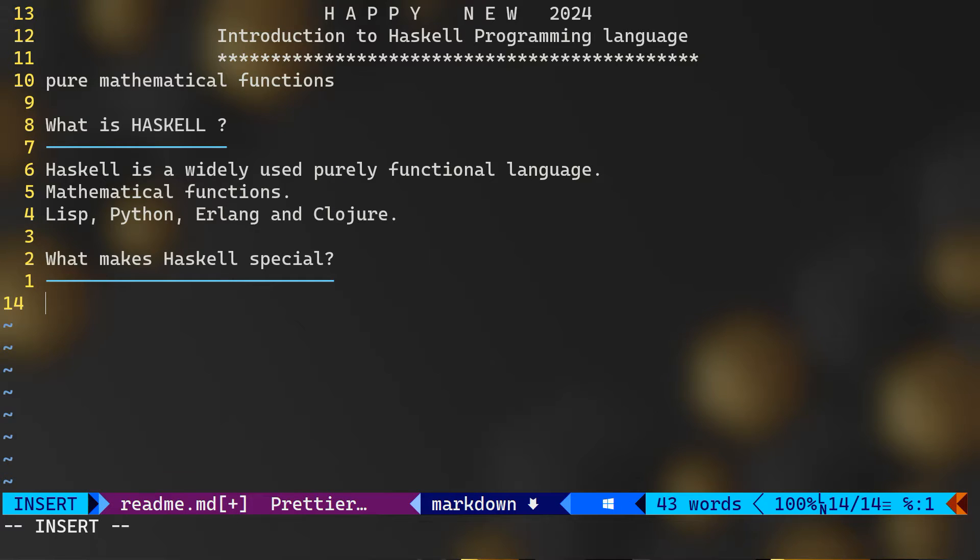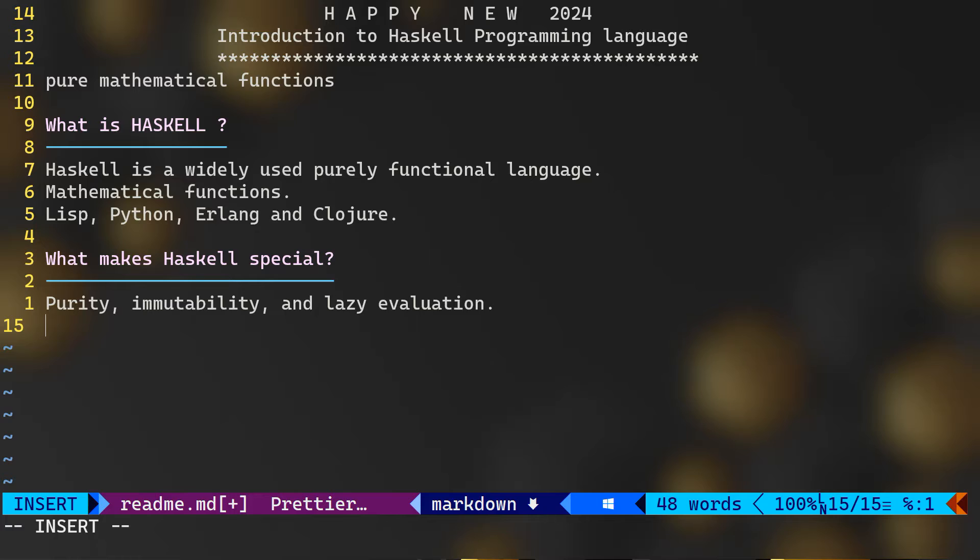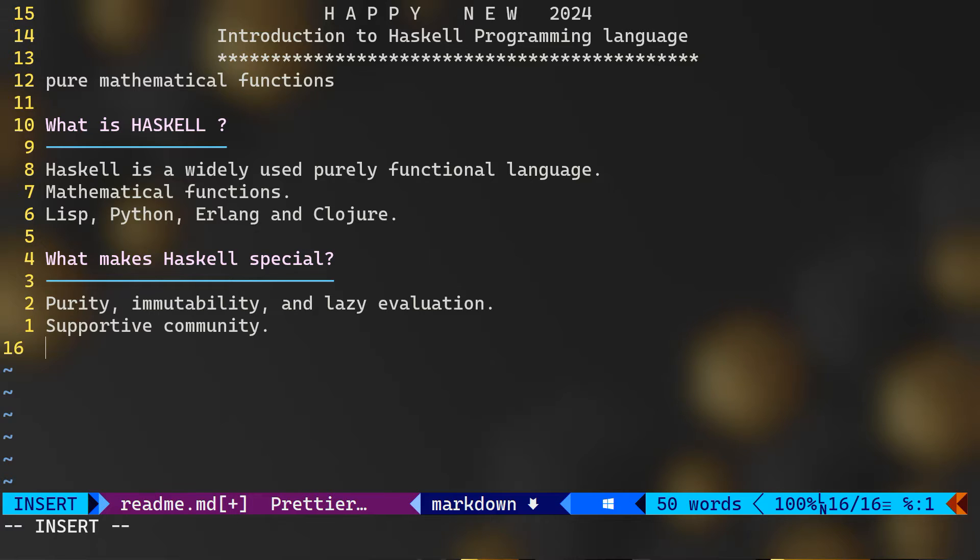Okay, that's good and all, but what makes Haskell so special? Well, it's all about purity, immutability, and lazy evaluation. These features actually bring a unique flavor to programming that you will soon come to appreciate. And of course, Haskell has a vibrant and supportive community, making it an exciting language to learn and use.